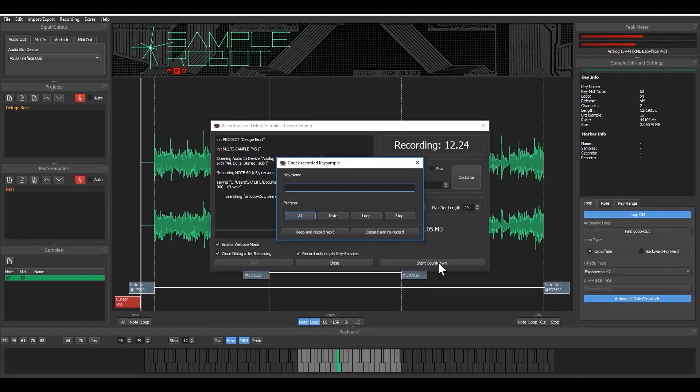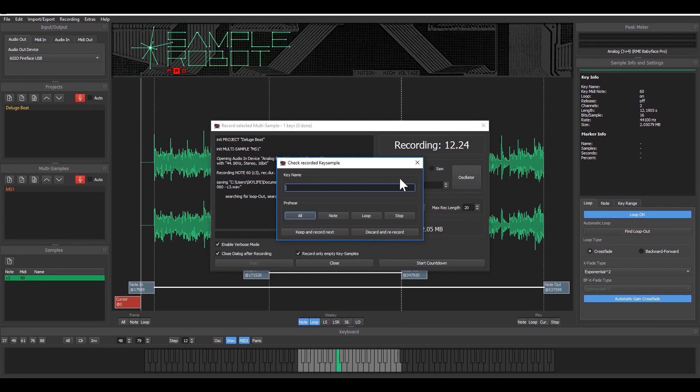Okay I stopped the playback and SampleRobot did the, you saw this little bar in the background, that was the analyzing of the waveform to find the loop points. So I call that just beat one.